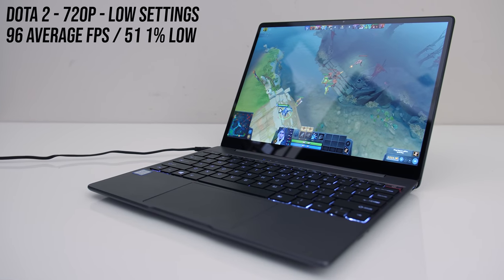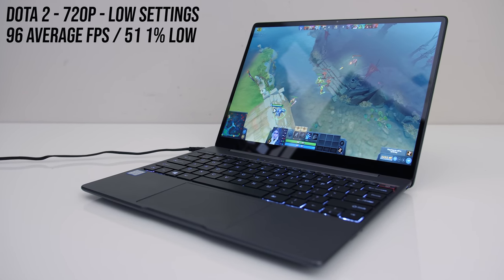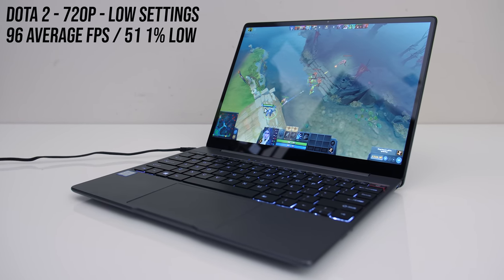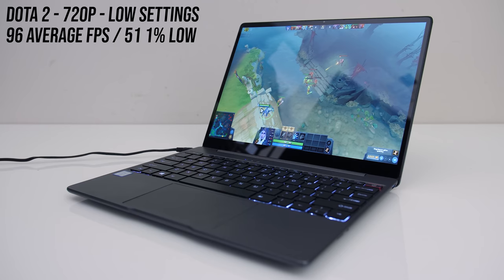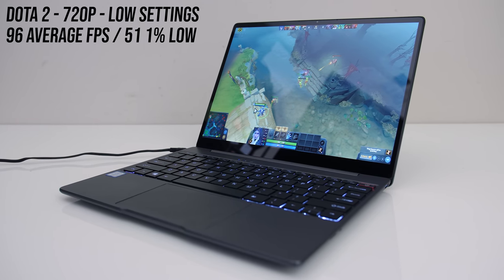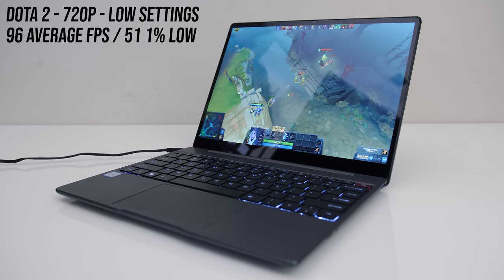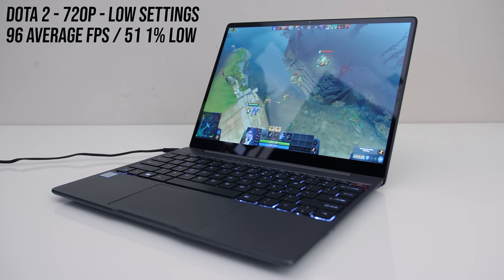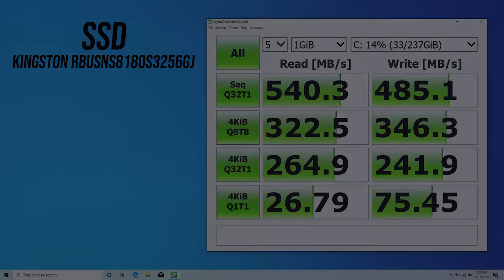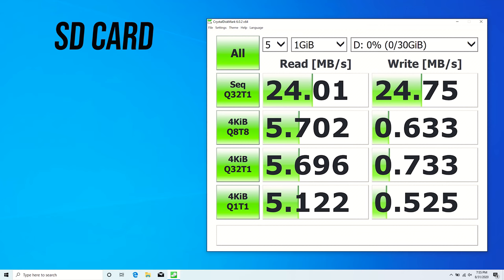Although not a gaming laptop by any means, the integrated graphics on the Intel chip can run basic games at low resolution. Dota 2 was playable with low settings at 720p. I've used Crystal Disk Mark to test the storage, and the 256GB SATA SSD was doing fine, though the SD slot was on the slower side, but hey better to have it than not, well maybe.